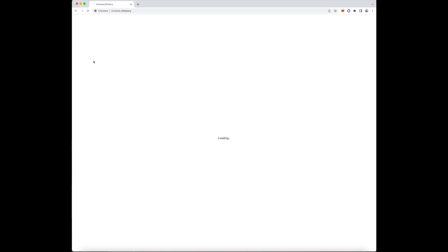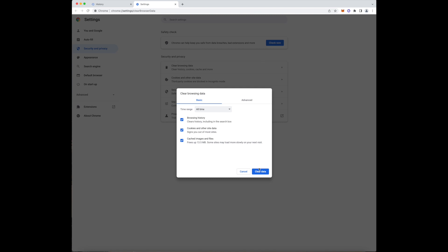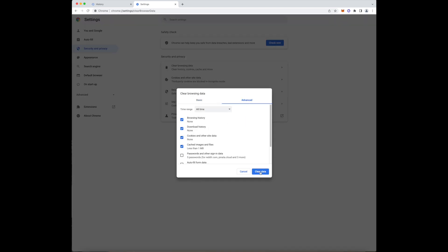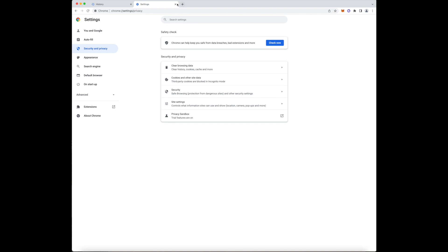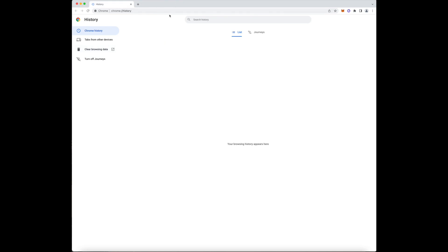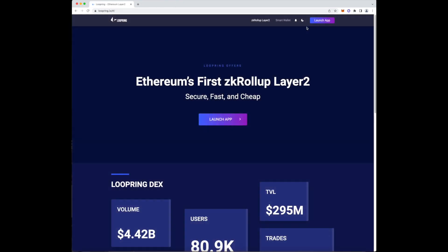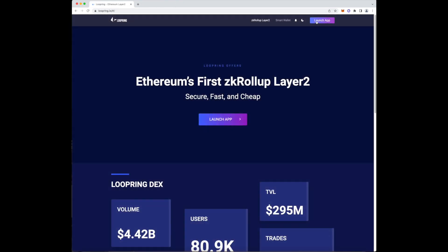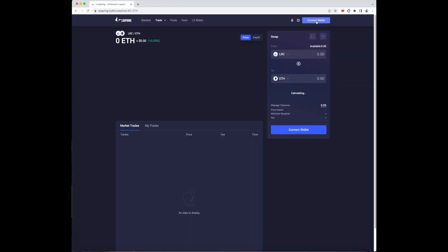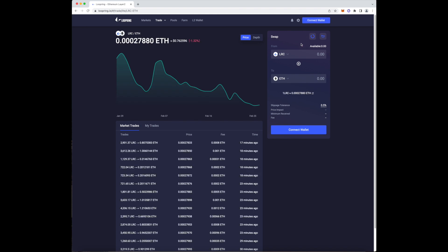Before we start, open up your browser and clear your browsing history as well as your cache. A lot of times, the cache is what causes problems when minting NFTs.